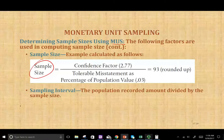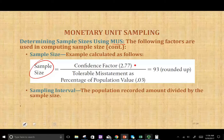Let's look at the formula first before we proceed any further. This is how we compute the sample size. We take the confidence factor in the numerator and divide it by the denominator, which is the tolerable misstatement as a percentage of the population. Notice it's a percentage.